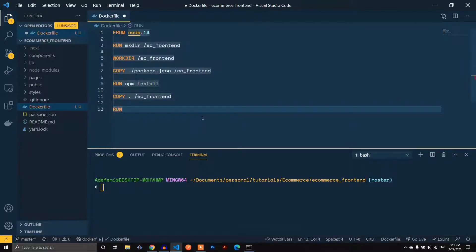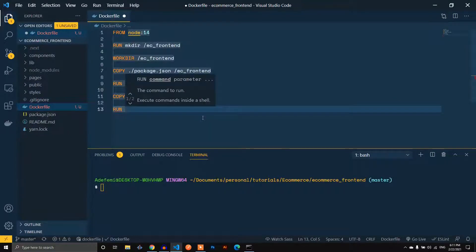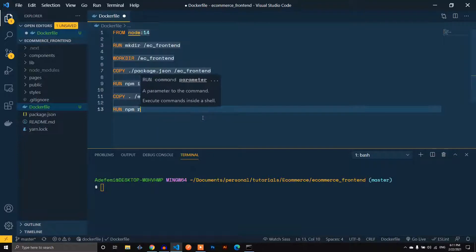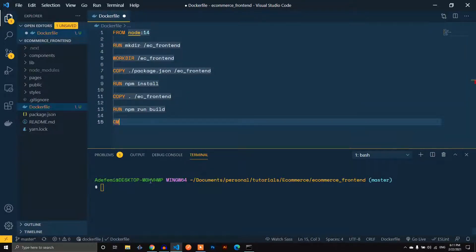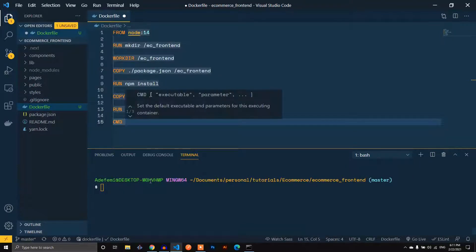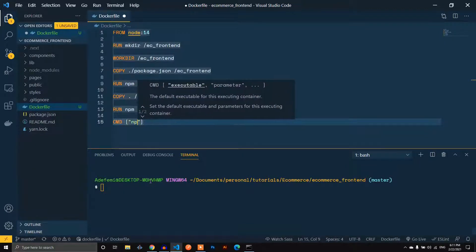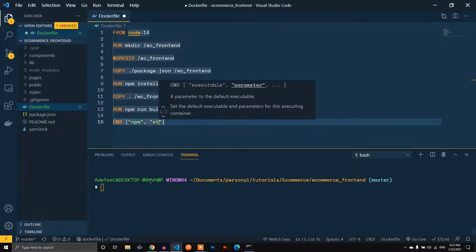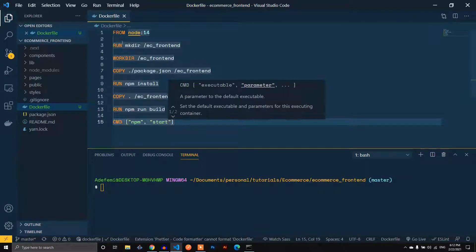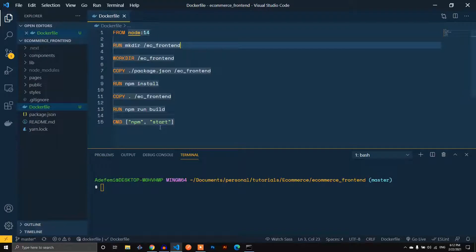Once that's done, we build the app with npm run build. When we're done building, we define the CMD to execute our start operation — that's the npm command with the parameter 'start'. That's the setup for our Dockerfile; it's pretty straightforward. To actually start this we also need a Docker Compose file.